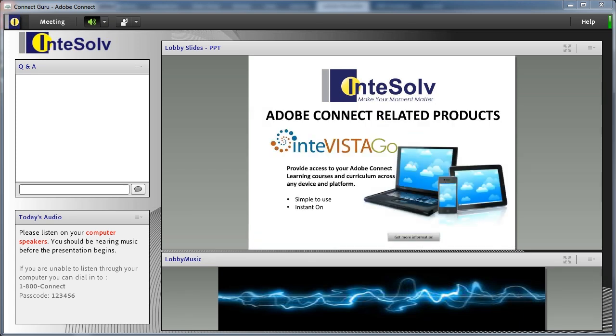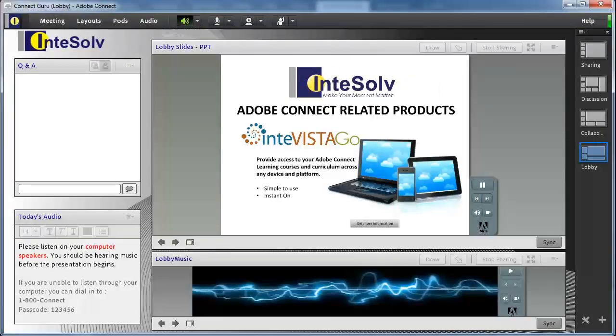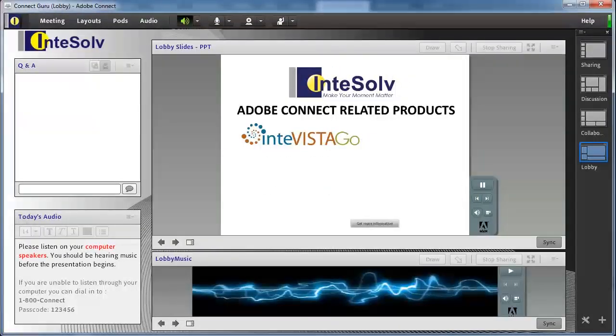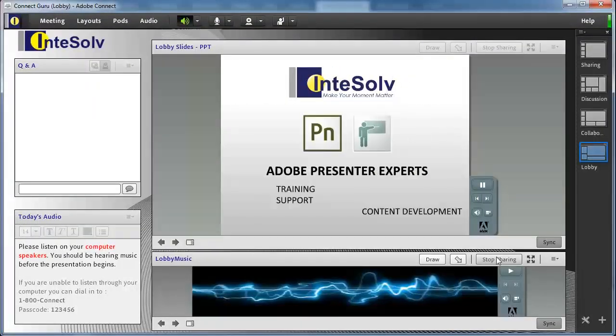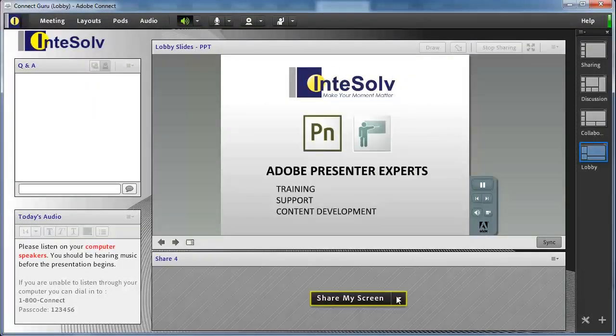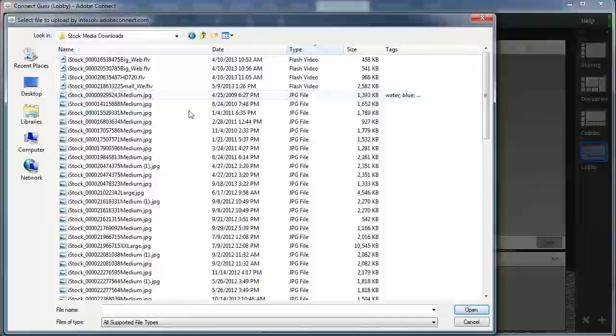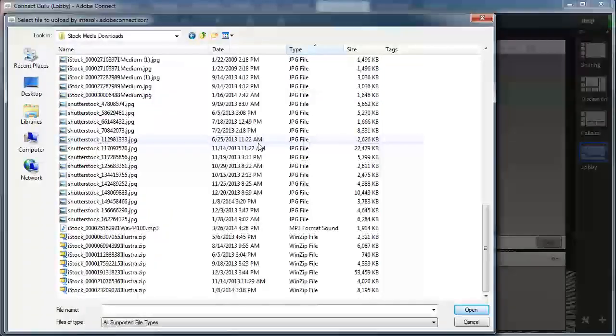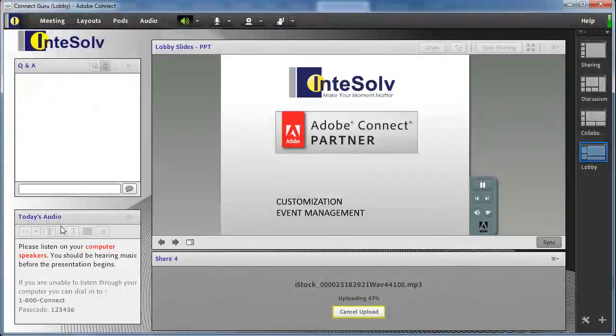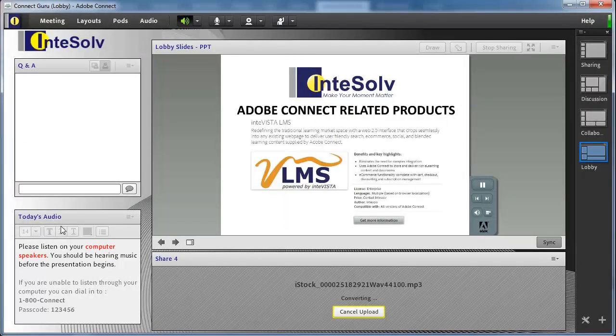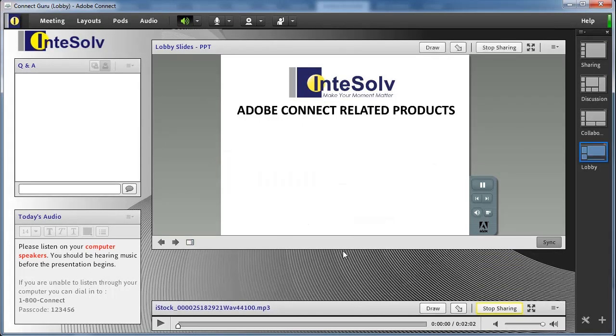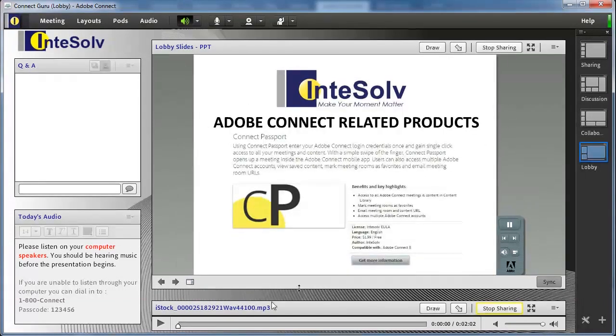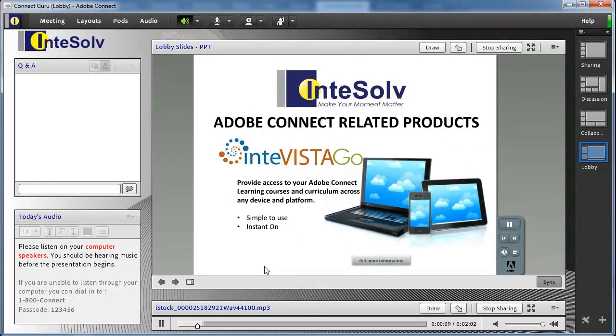One option you have for adding music to your meeting room is to simply use an MP3 file. Upload that to a SharePod and you have an instant music player. This won't loop back and start playing from the beginning, so you need to make sure your MP3 file is long enough to last the entire pre-presentation lobby period.